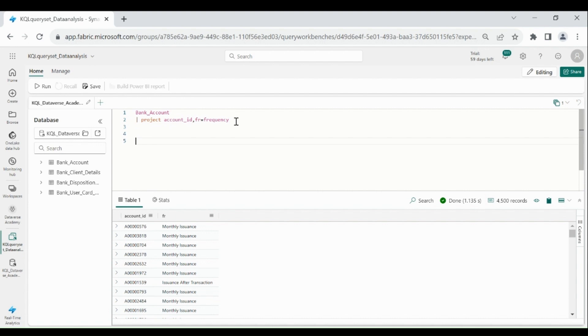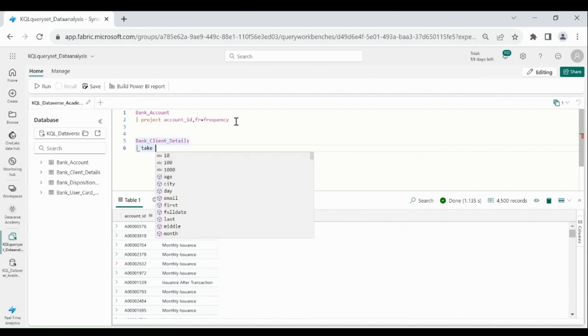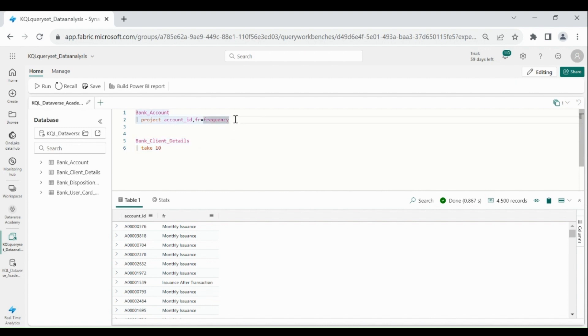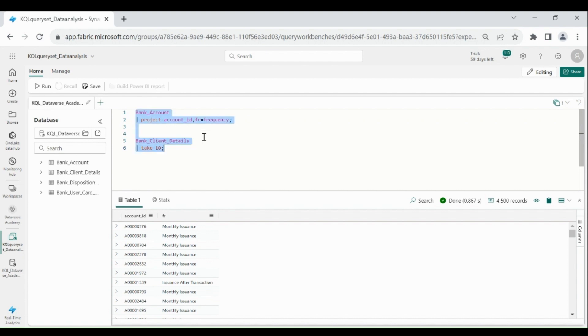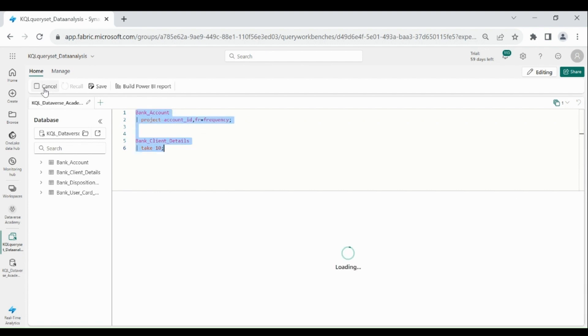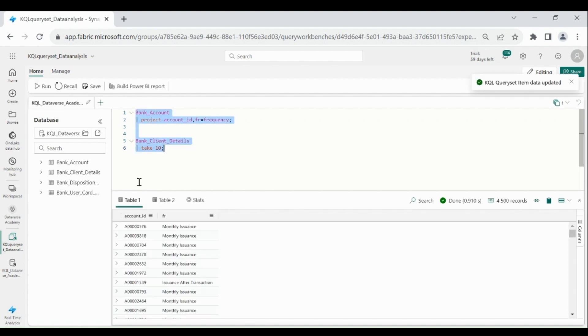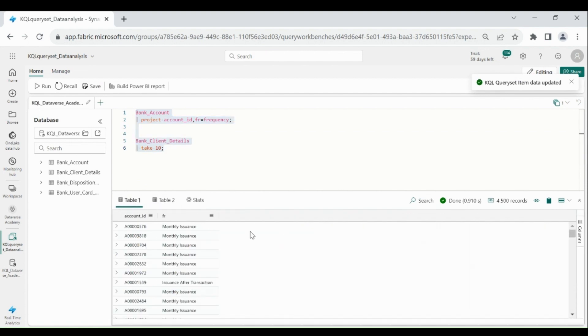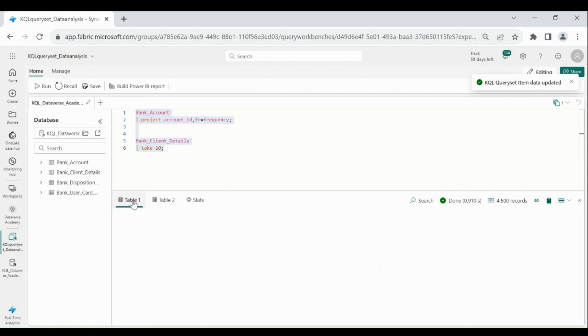Let me write the second query to get the record from bank client details. And we need to provide the semicolon for both the queries. Select all queries, then click on Run.